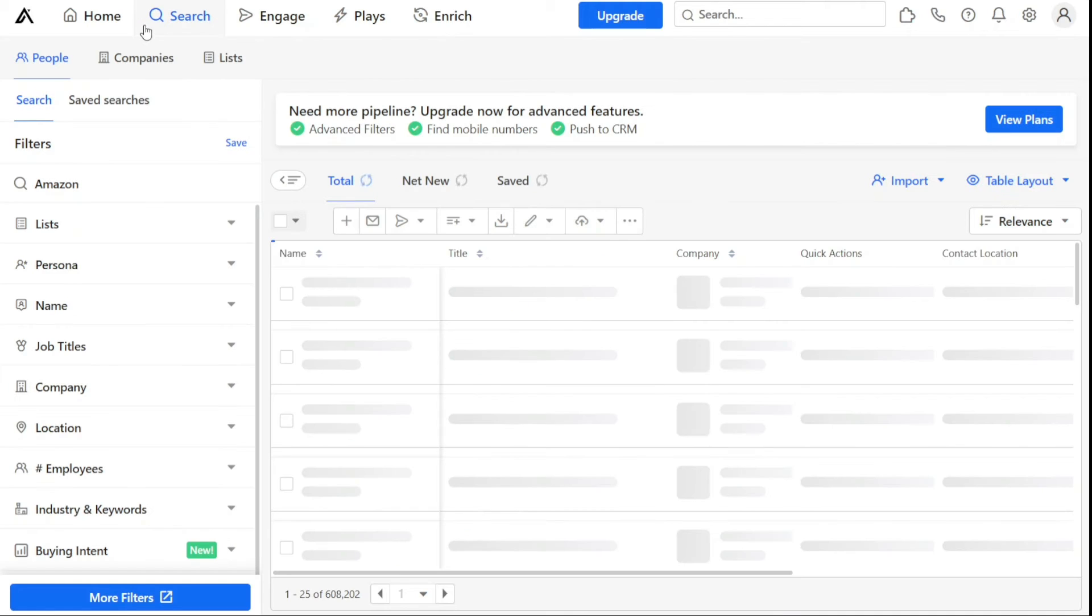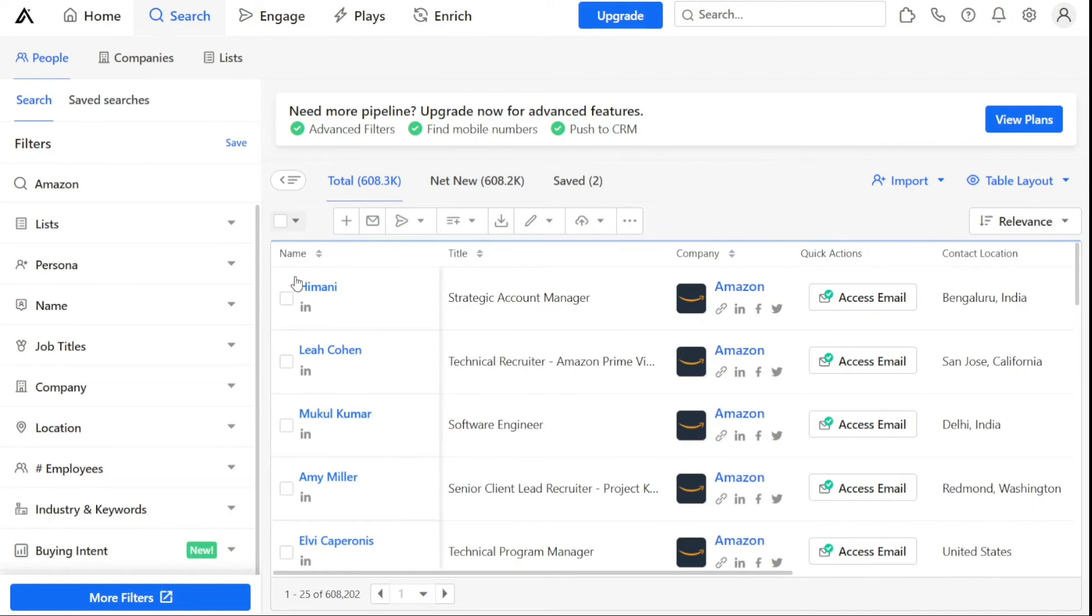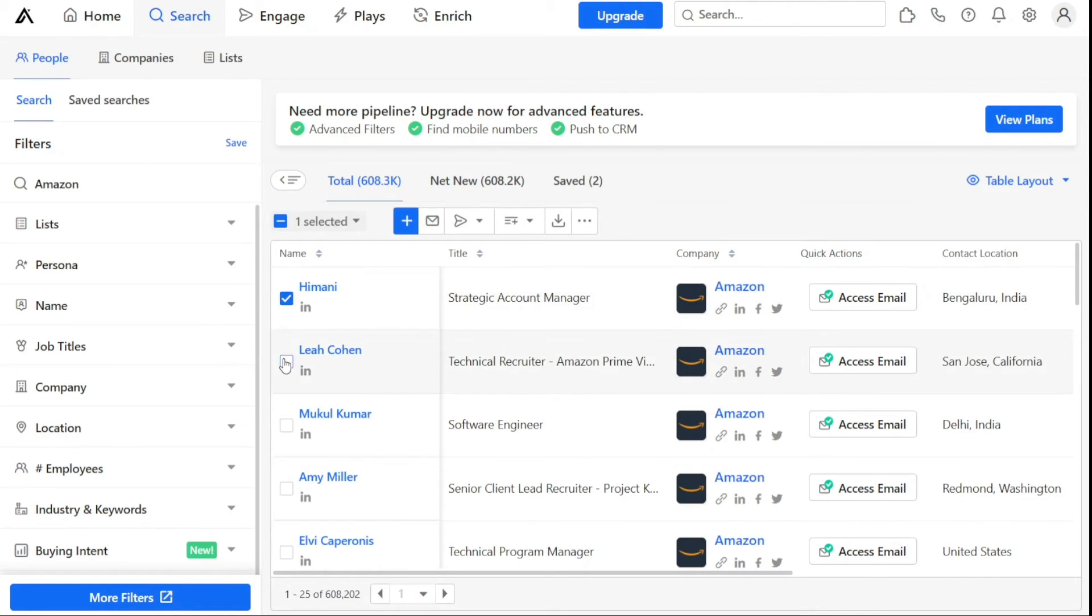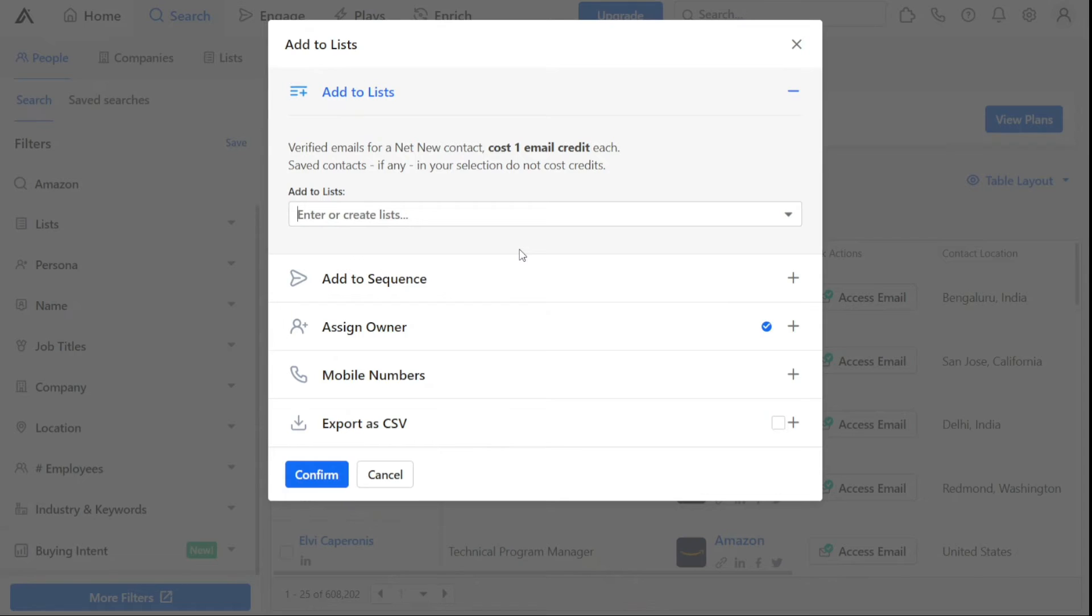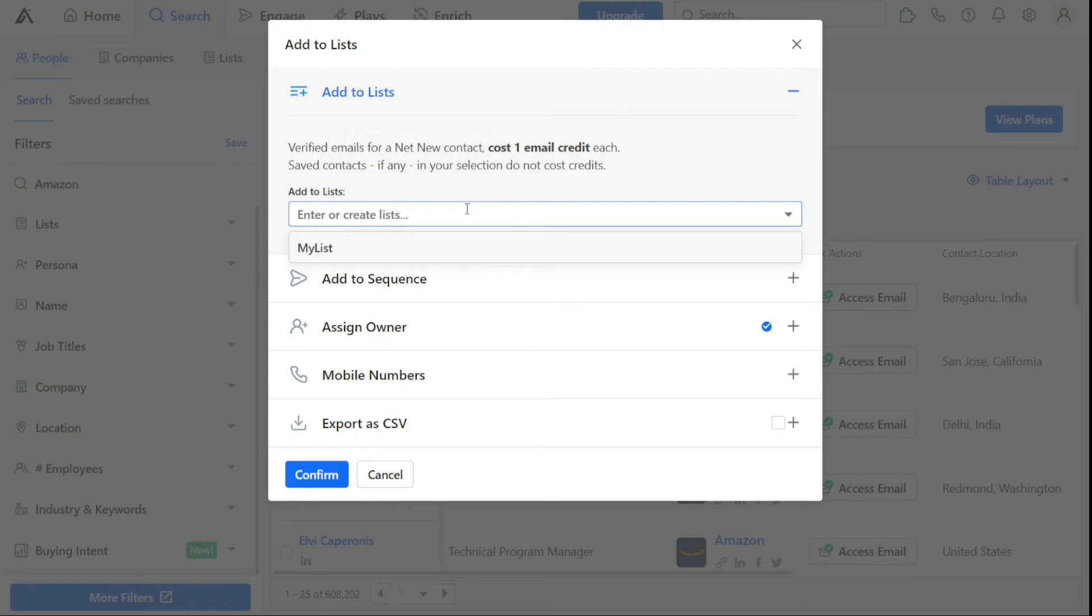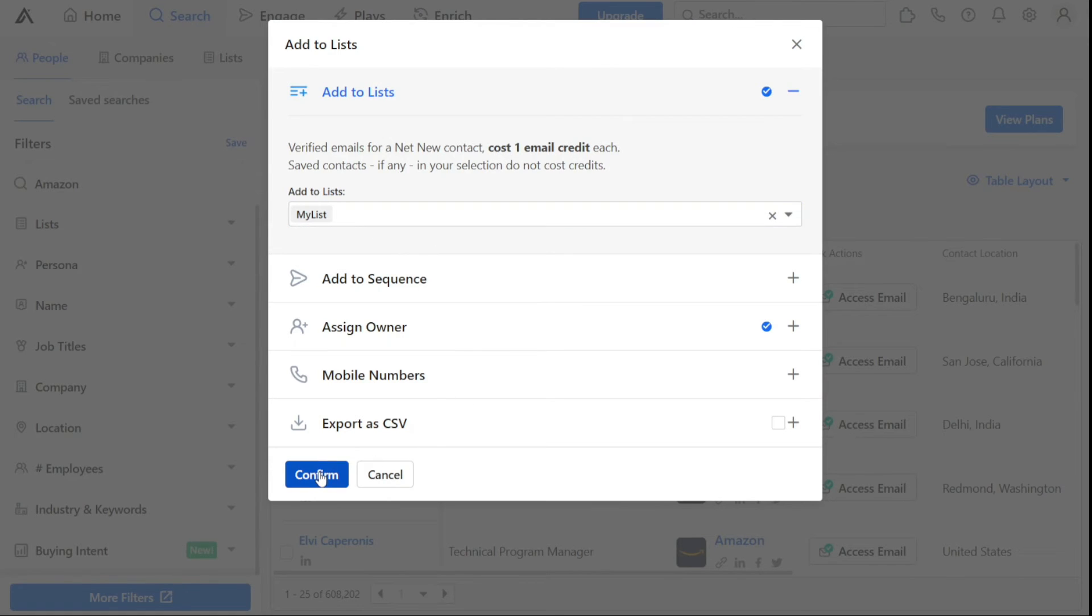To add people to your lists, simply tick the box under the name sections of the people you want to add. Then, navigate to the Lists tab and click on it. From here, click on Add to Lists. This will open a dialog box where you can select the lists you created earlier. Click on the drop-down menu button and select the lists you want to add these people to. Finally, click on the Confirm button to add them to your lists.